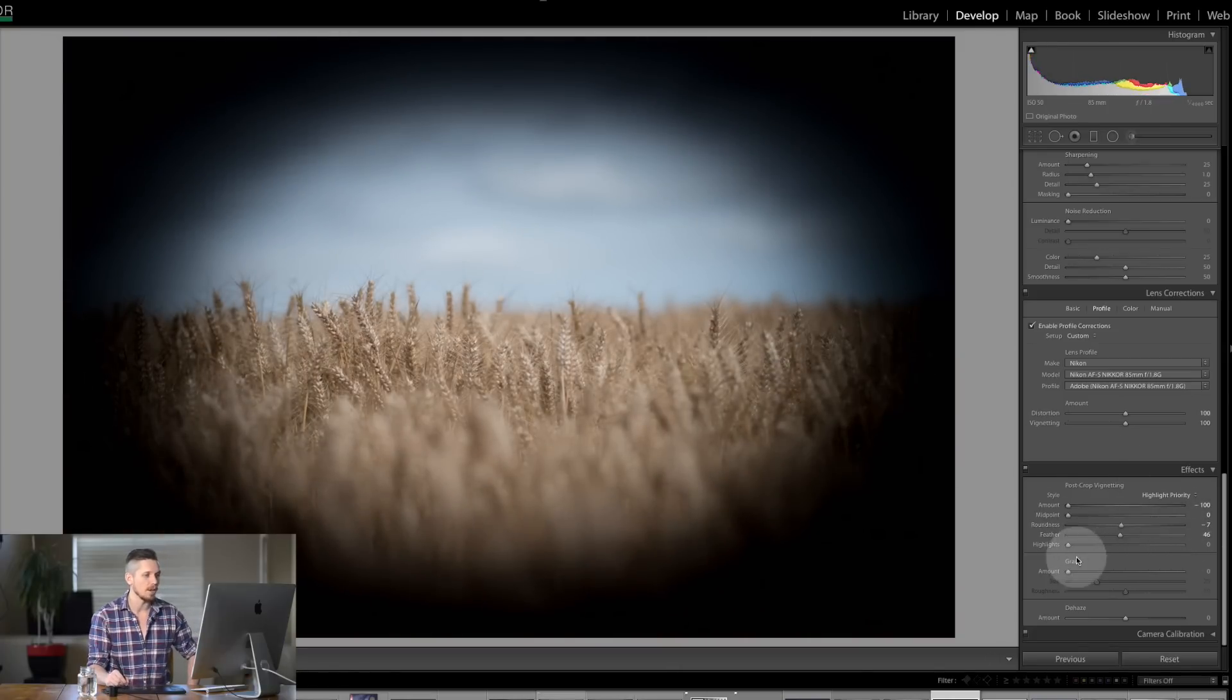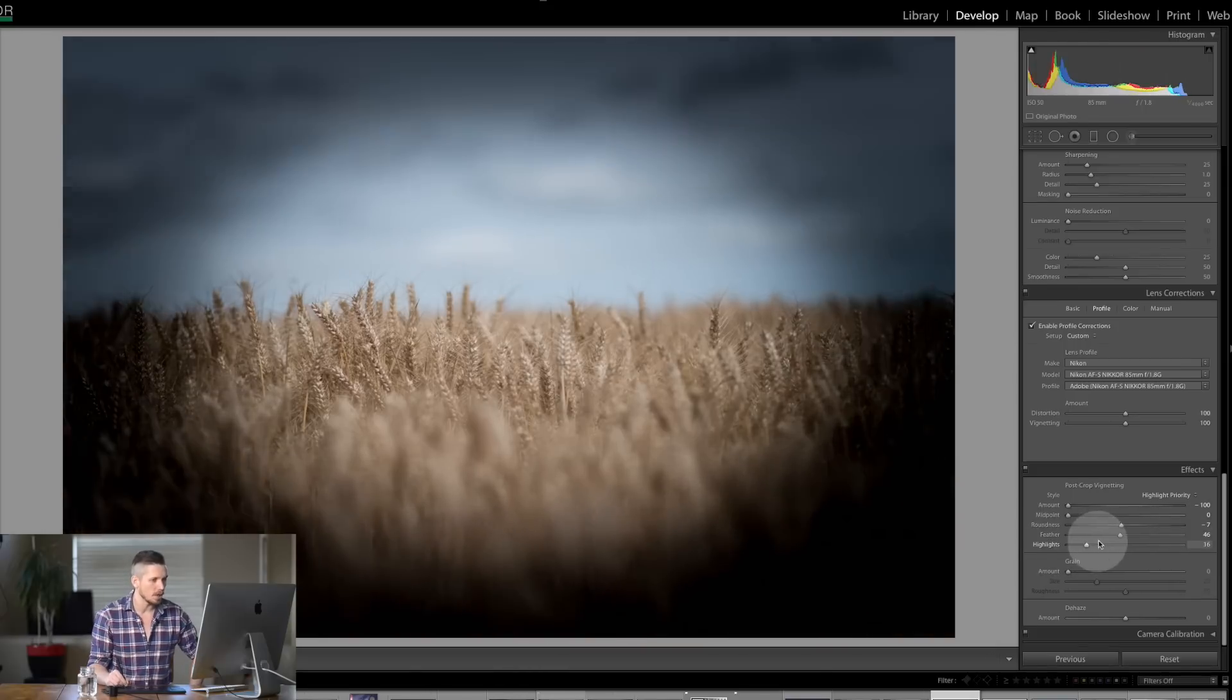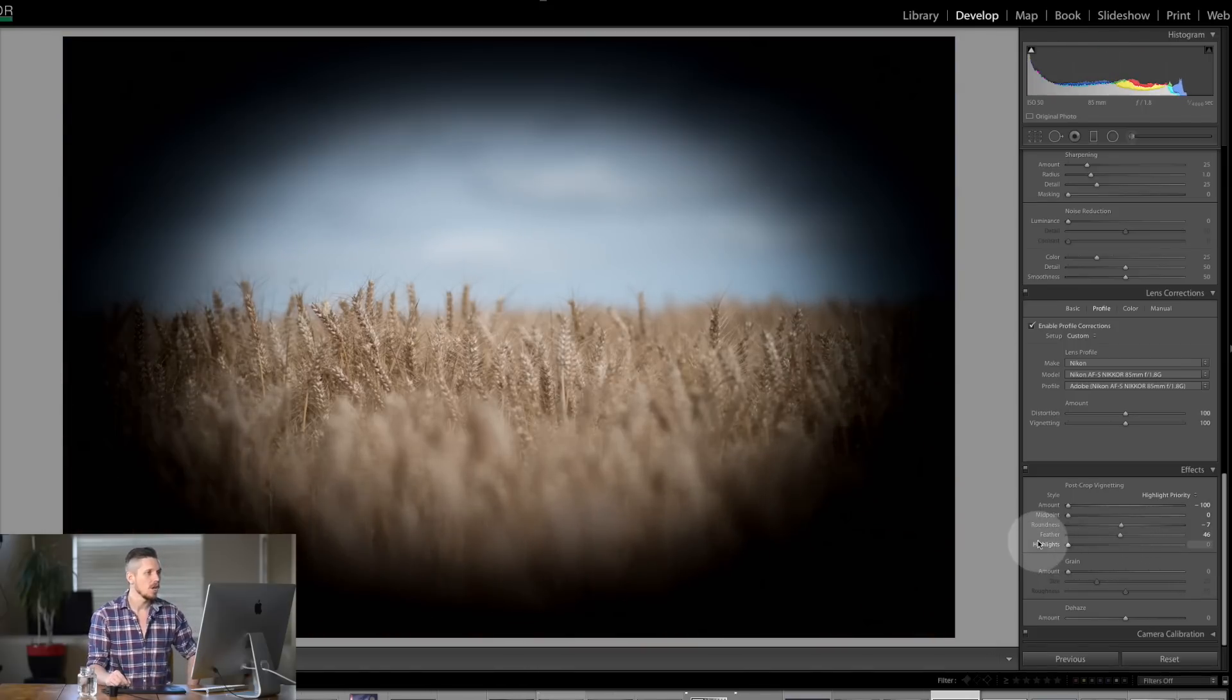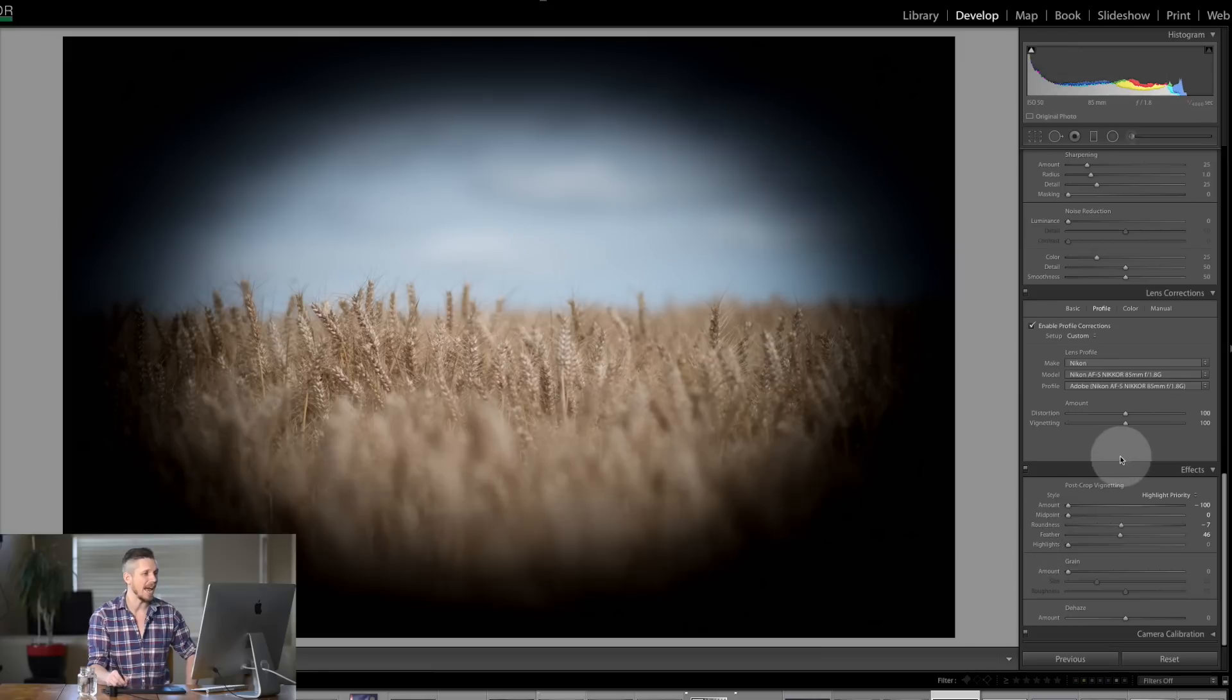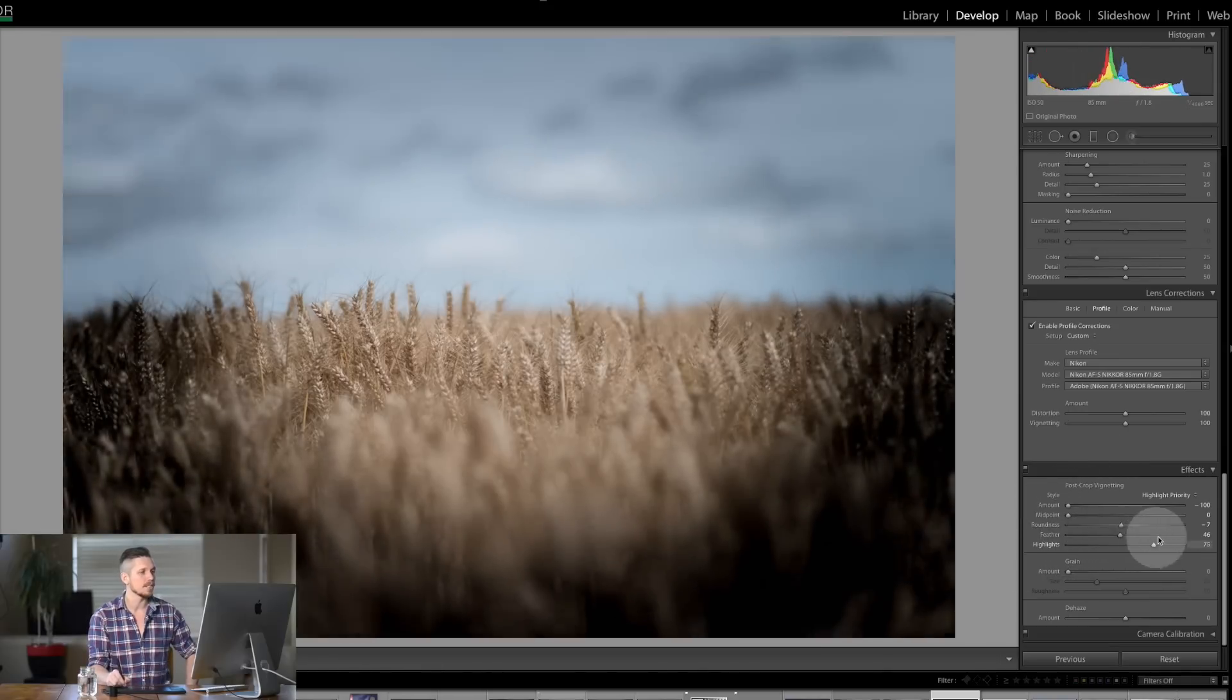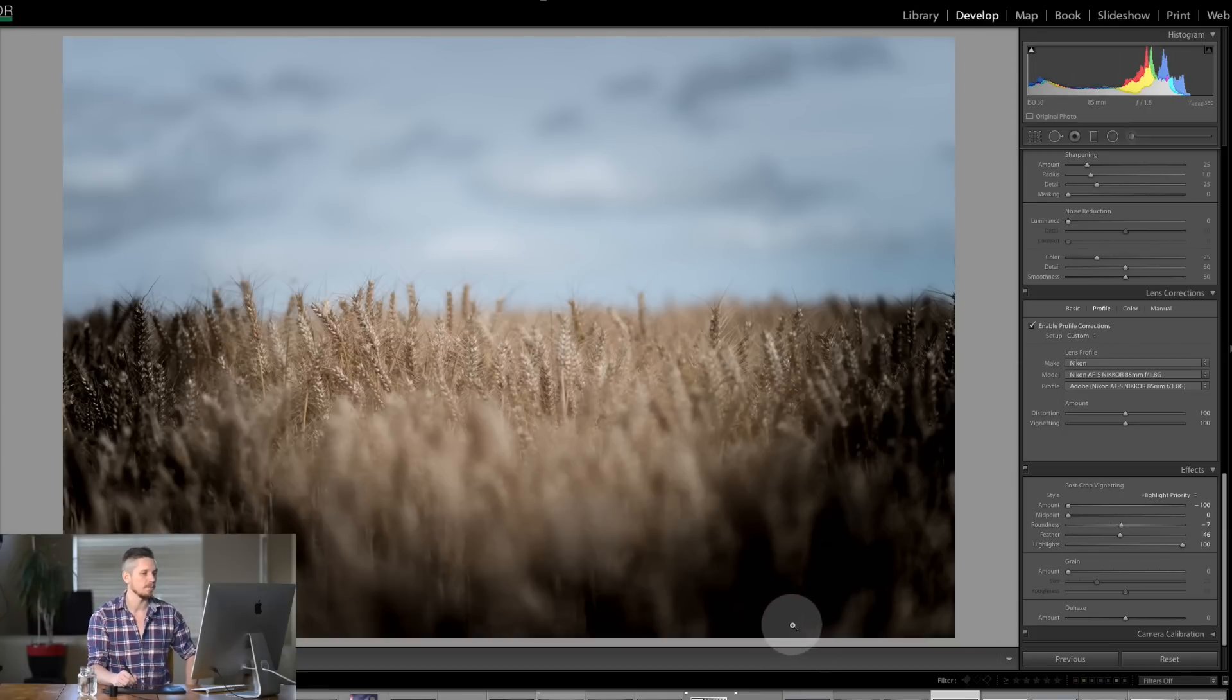The final slider on here is your highlights and that's basically talking about how much is going to protect the highlights. So if you move it all the way down here it's going to affect the highlights and take them all the way to black, all the way to this amount level. But if I move it the other way it's going to actually protect the highlights and it's only going to affect the shadows.